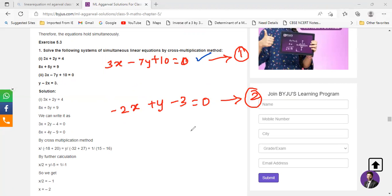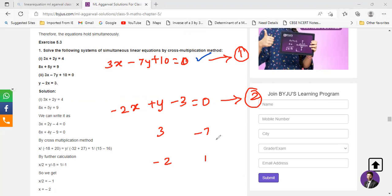You just have to write it like this. There are coefficients: for x you have 3 and negative 2, for y you have negative 7 and 1, and the constants are 10 and negative 3. I will teach you an AC method. First write the coefficient of x: 3 and negative 2. Then write the coefficient of y: negative 7 and 1. Then write the constants: 10 and negative 3.